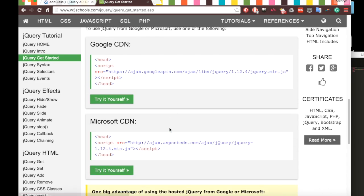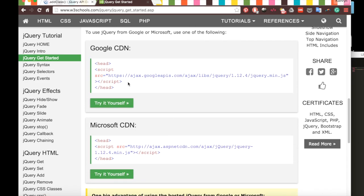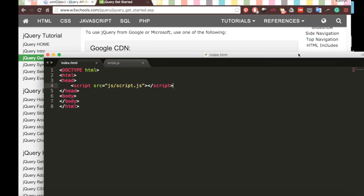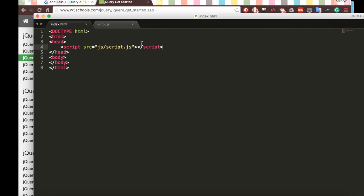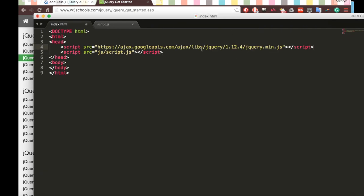Scrolling down, we have the CDN. This is what we want. Since we're going to be using jQuery in our script file, we're going to want to import this jQuery first.